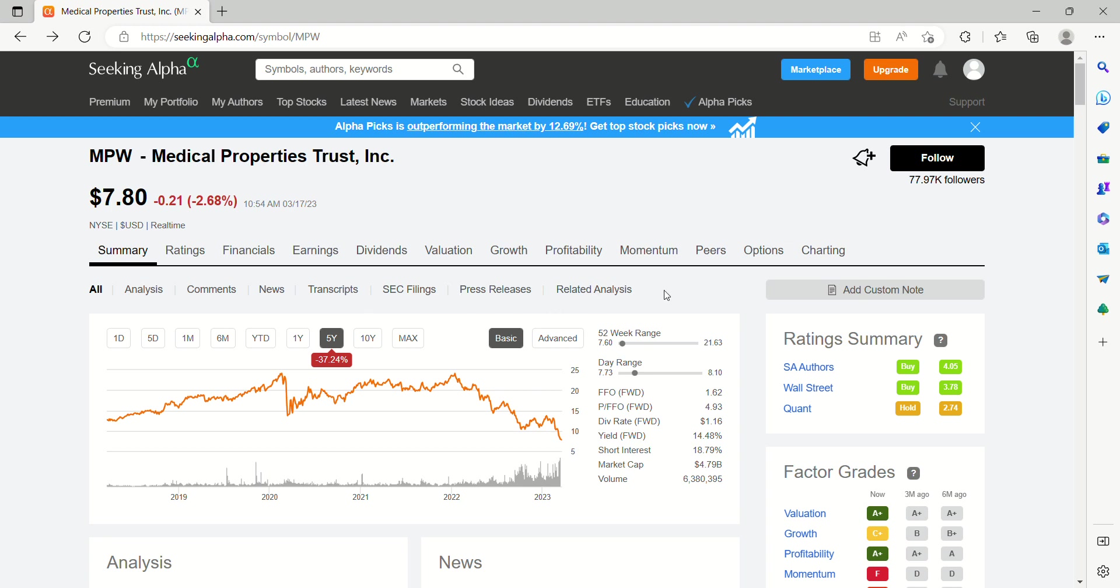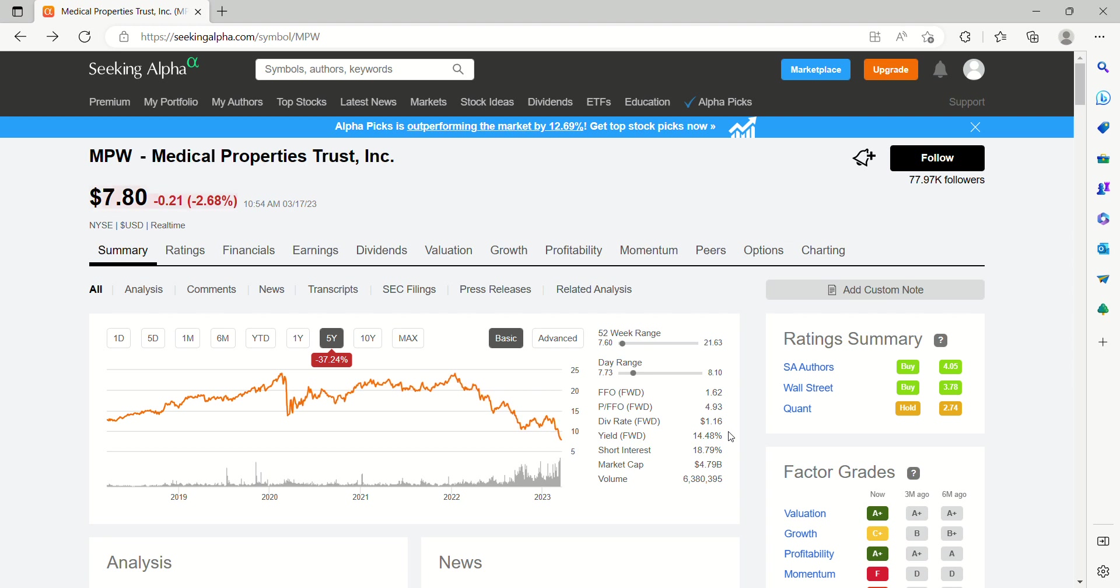52-week range on Medical Properties Trust. We'll end right about where we're at now, $7.60 all the way up to $21.63. The yield on this REIT has skyrocketed up to almost 14.5%. One of those figures that catches your eye when you're scrolling through, one you don't see often.